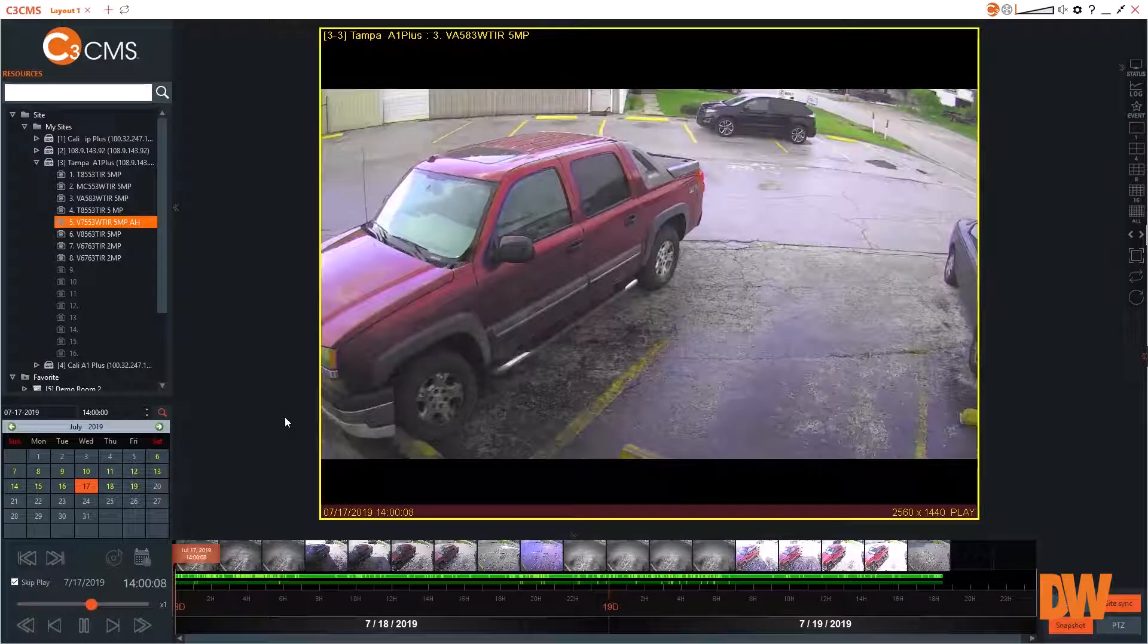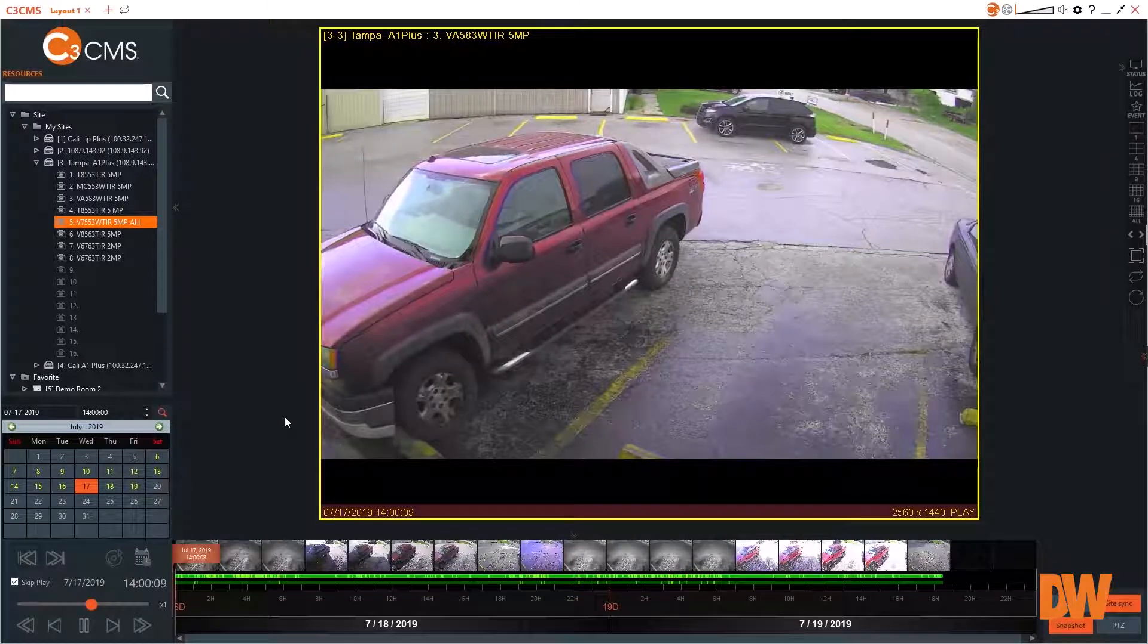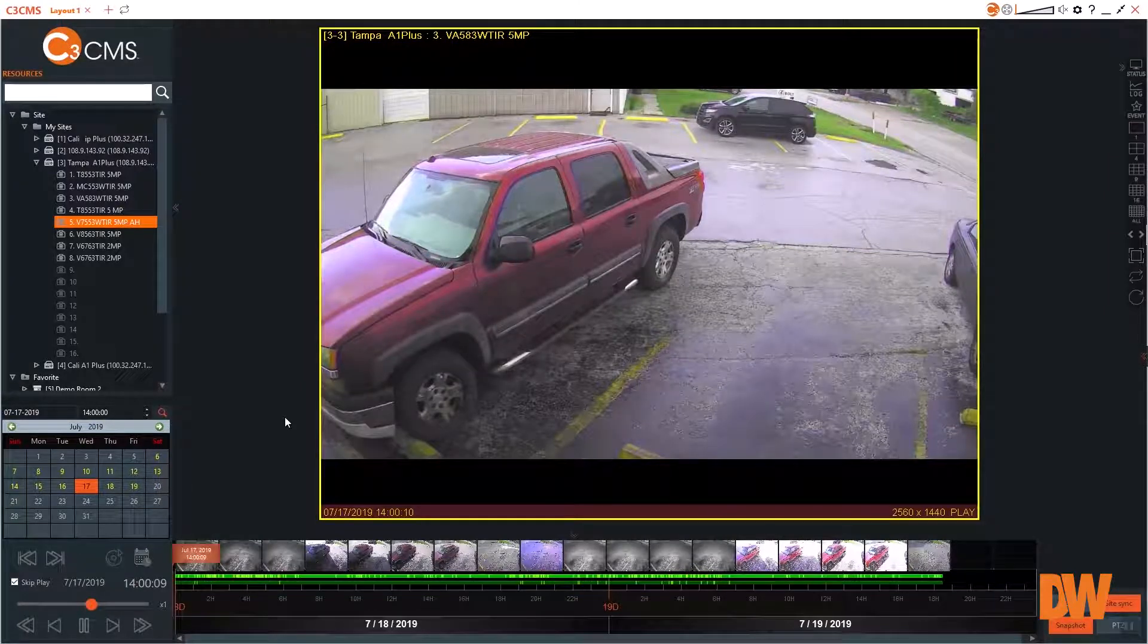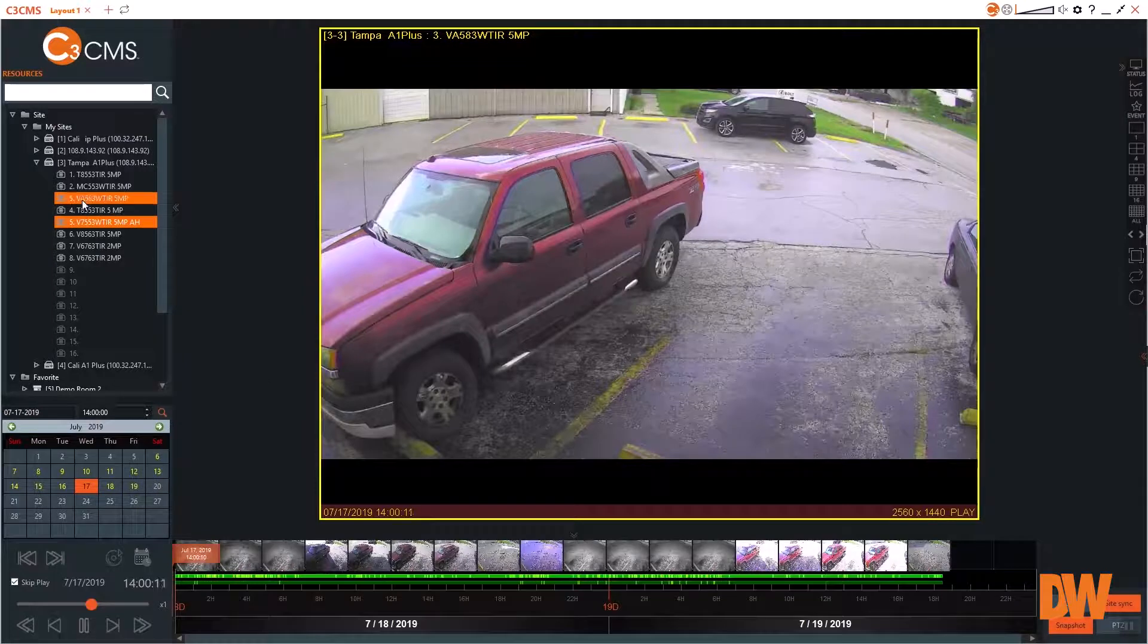C3 CMS supports simultaneous display of live and recorded video on the same viewing window.